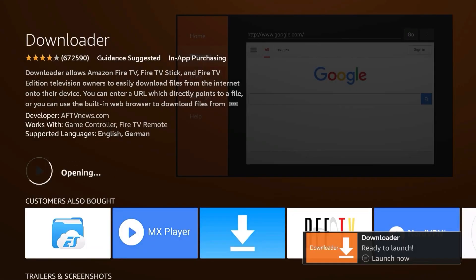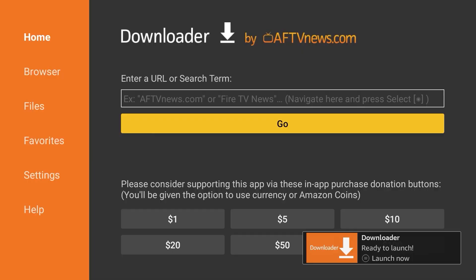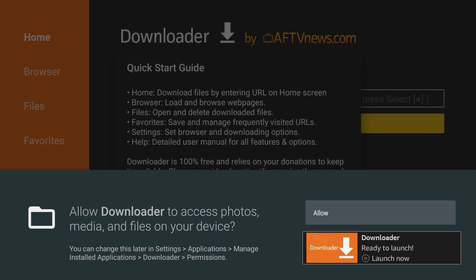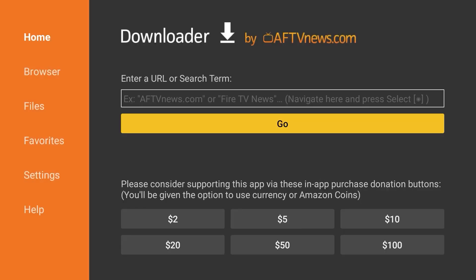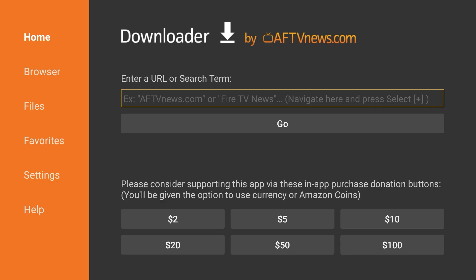Next, open the Downloader app and if prompted, select Allow to allow the Cue app to be installed on your Fire Stick. Then click OK to close the Quick Start Guide.